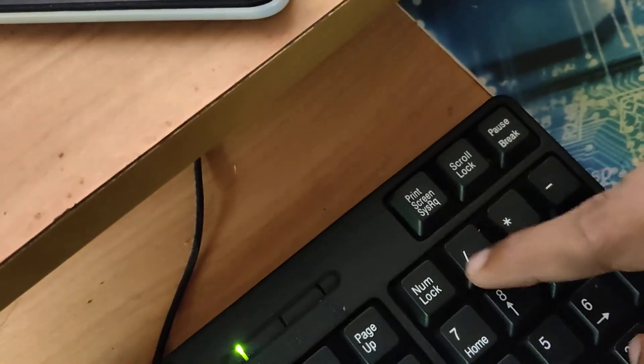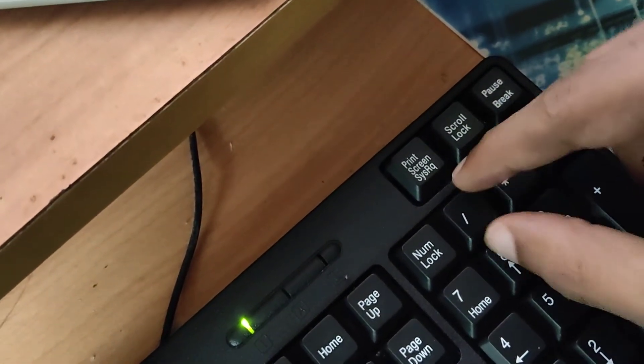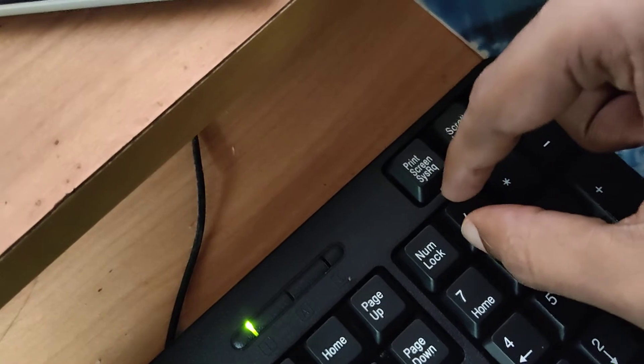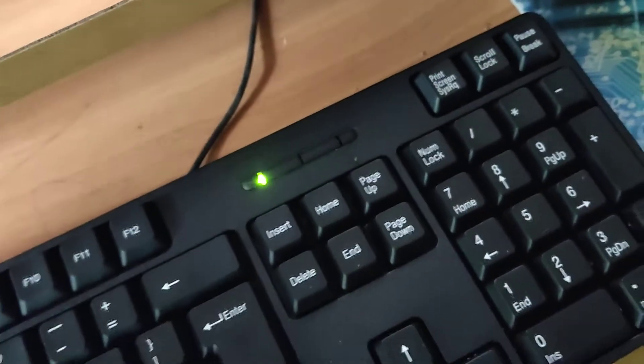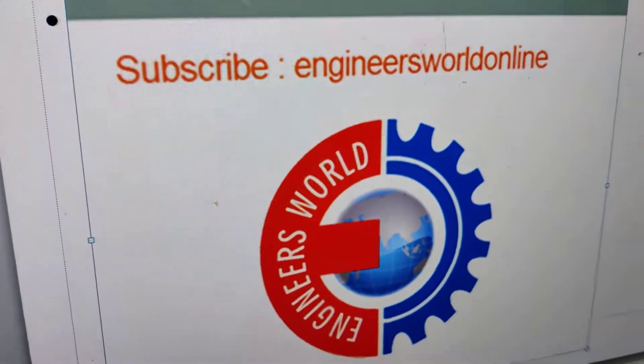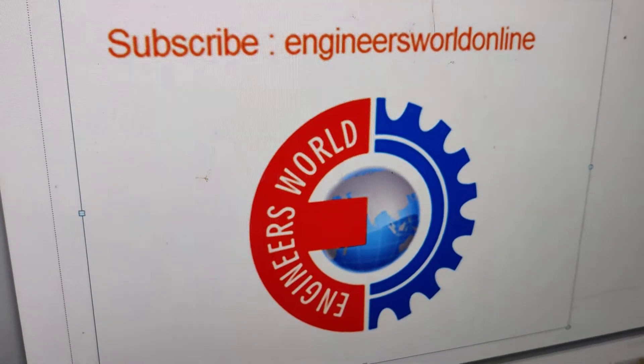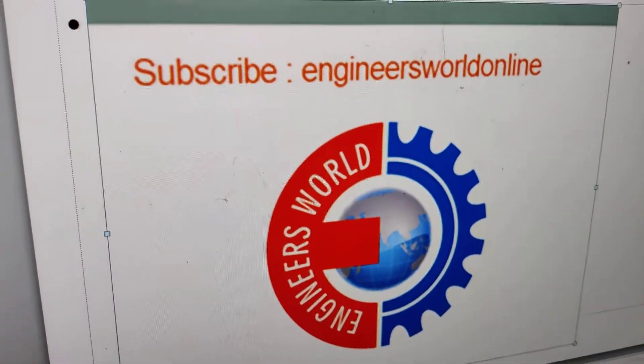But if this key is broken, or if you want to create this symbol without touching this key, my shortcut method will work. You can subscribe to Engineers World Online for more video updates like this. Thank you.